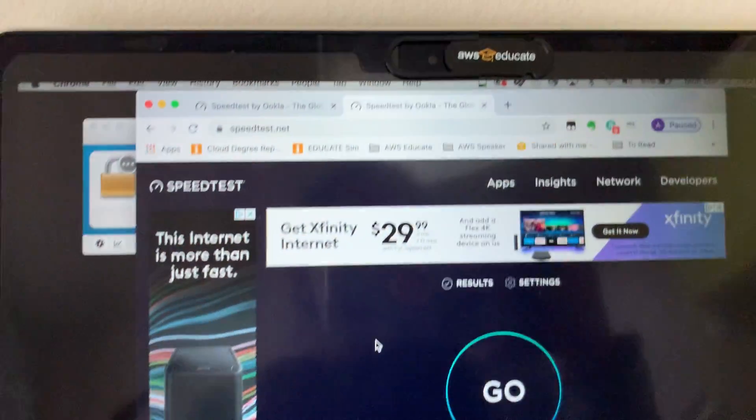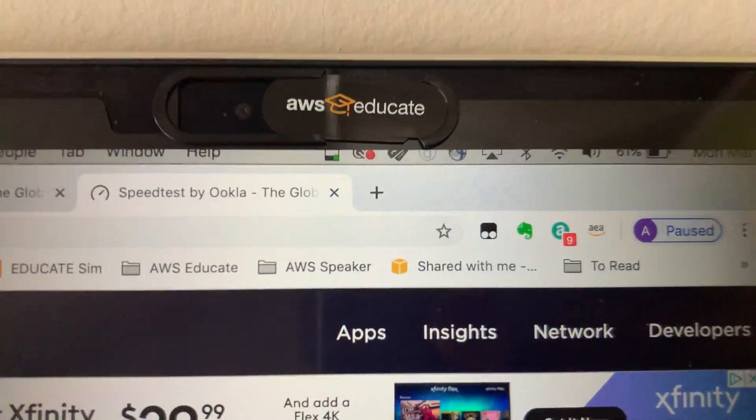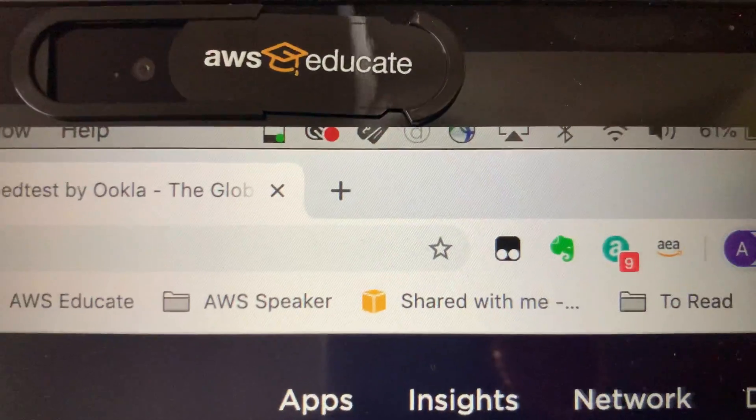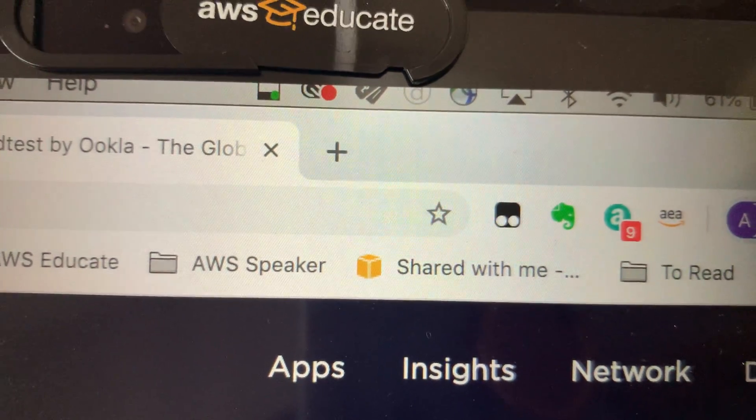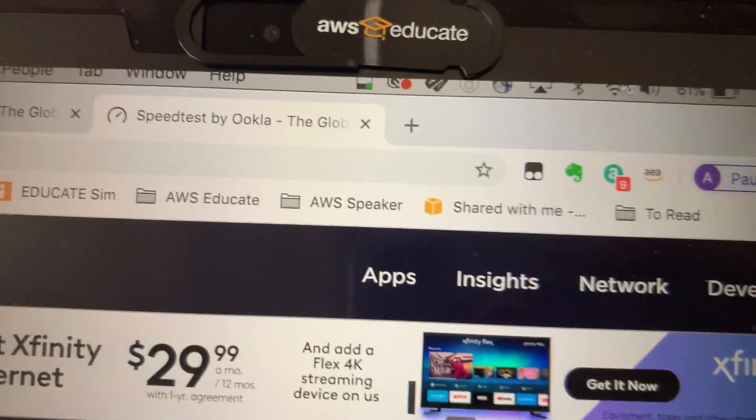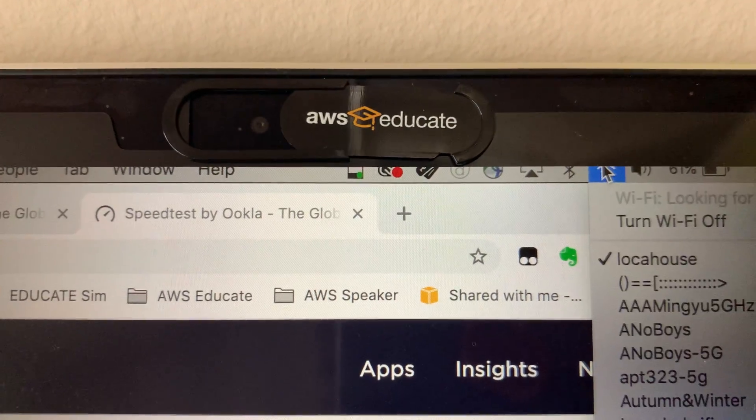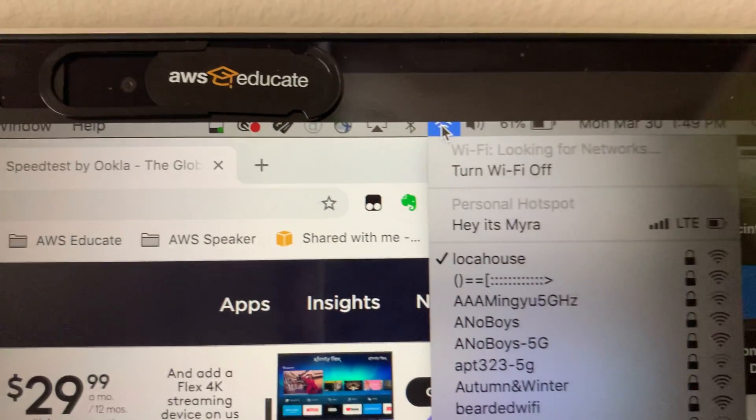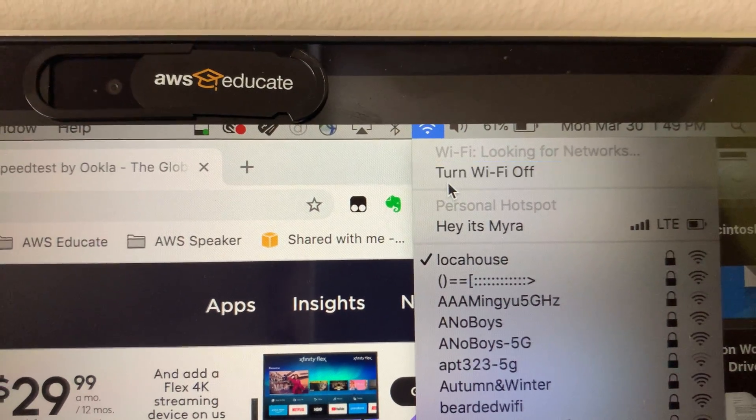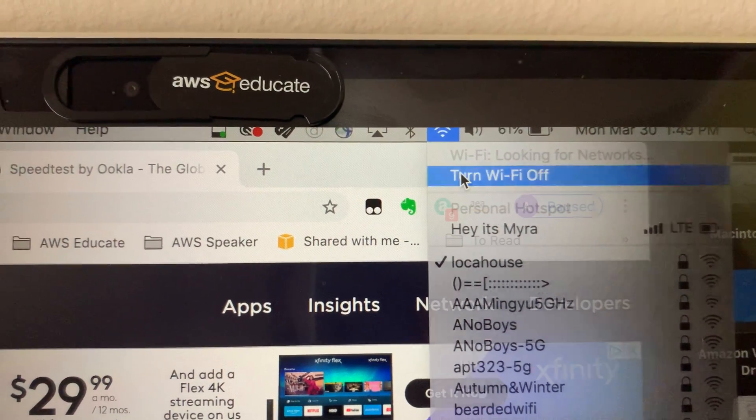And then what you're going to do on your computer is you're going to come up here and you're going to disable your Wi-Fi, so I'm going to do it on my Mac really quick. And for Windows, you just turn it off using your settings.